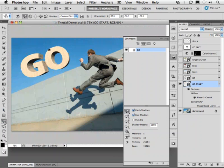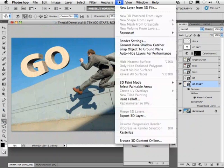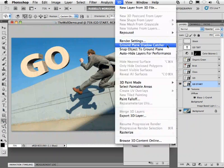Then next I'm going to go back up to my 3D menu to show you this great new feature I discussed earlier called ground plane shadow catcher right here.